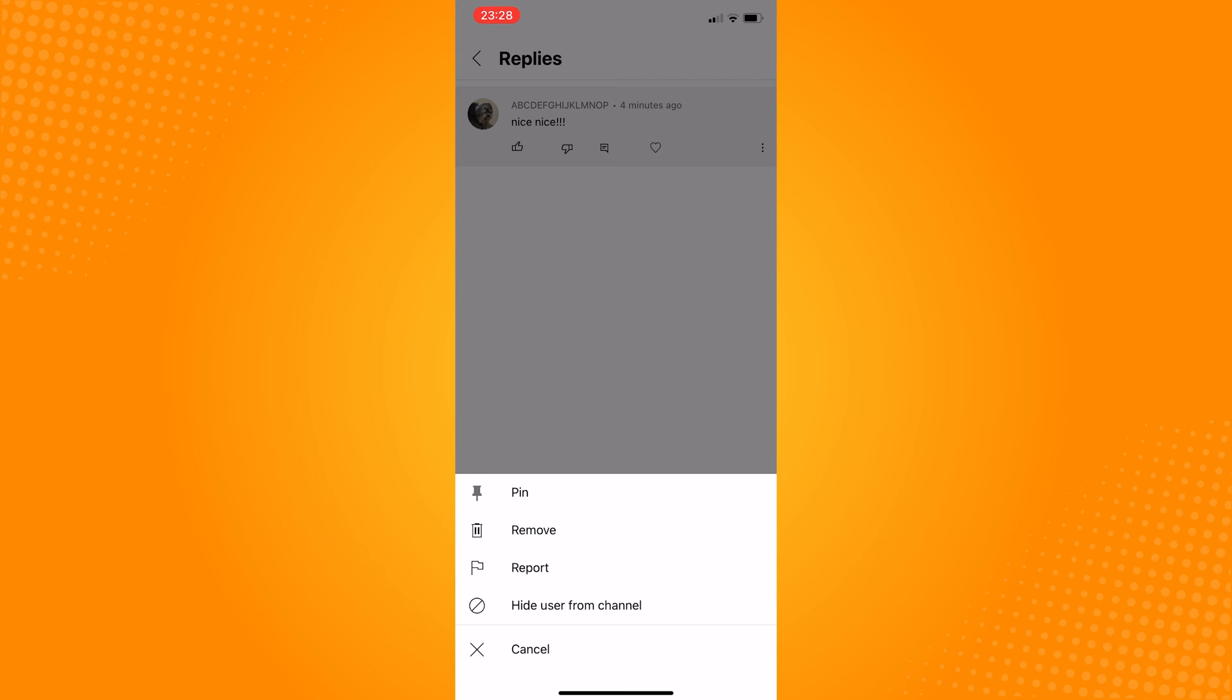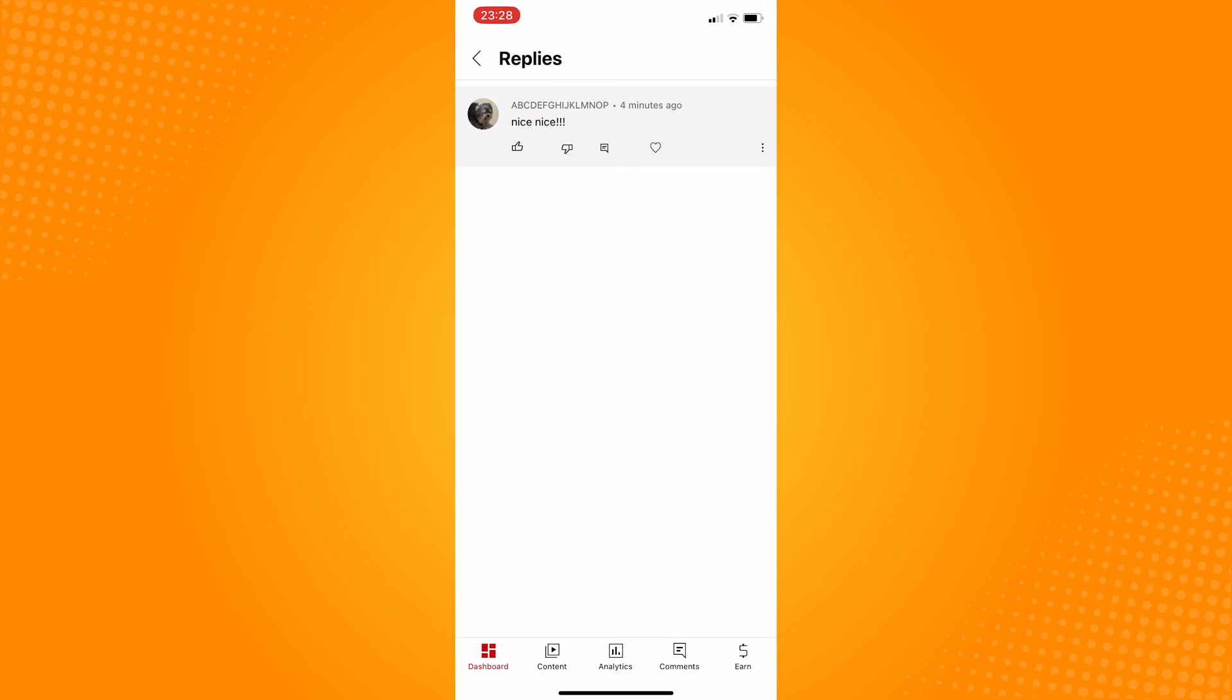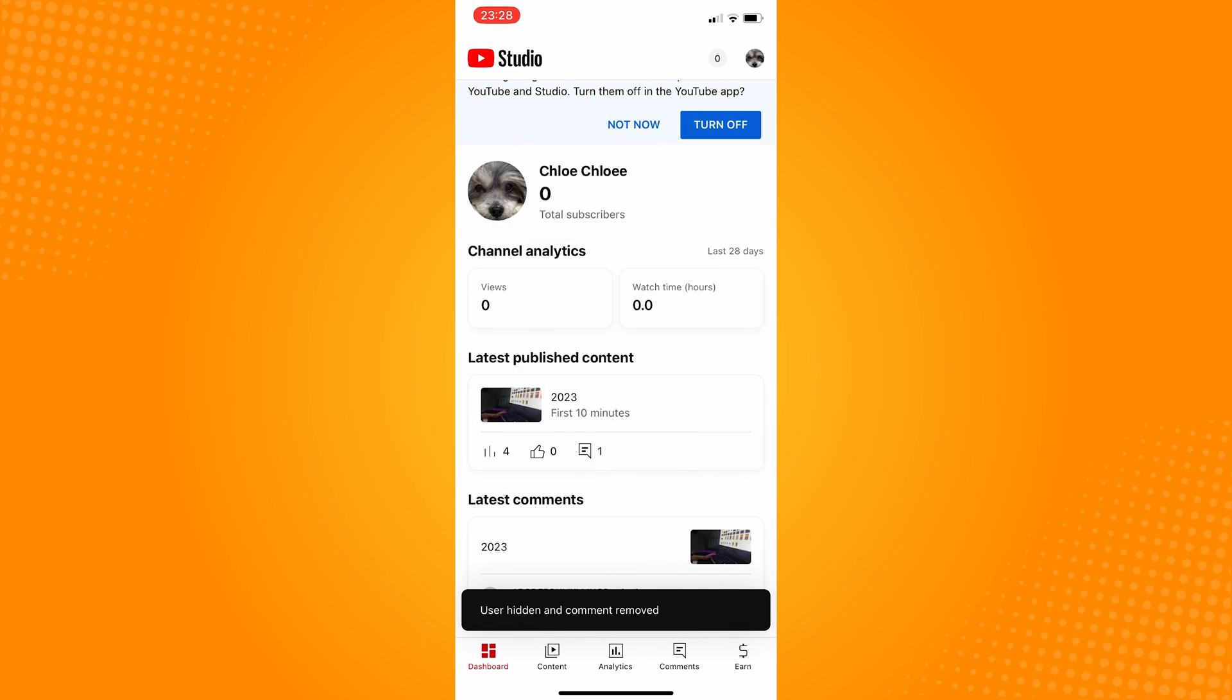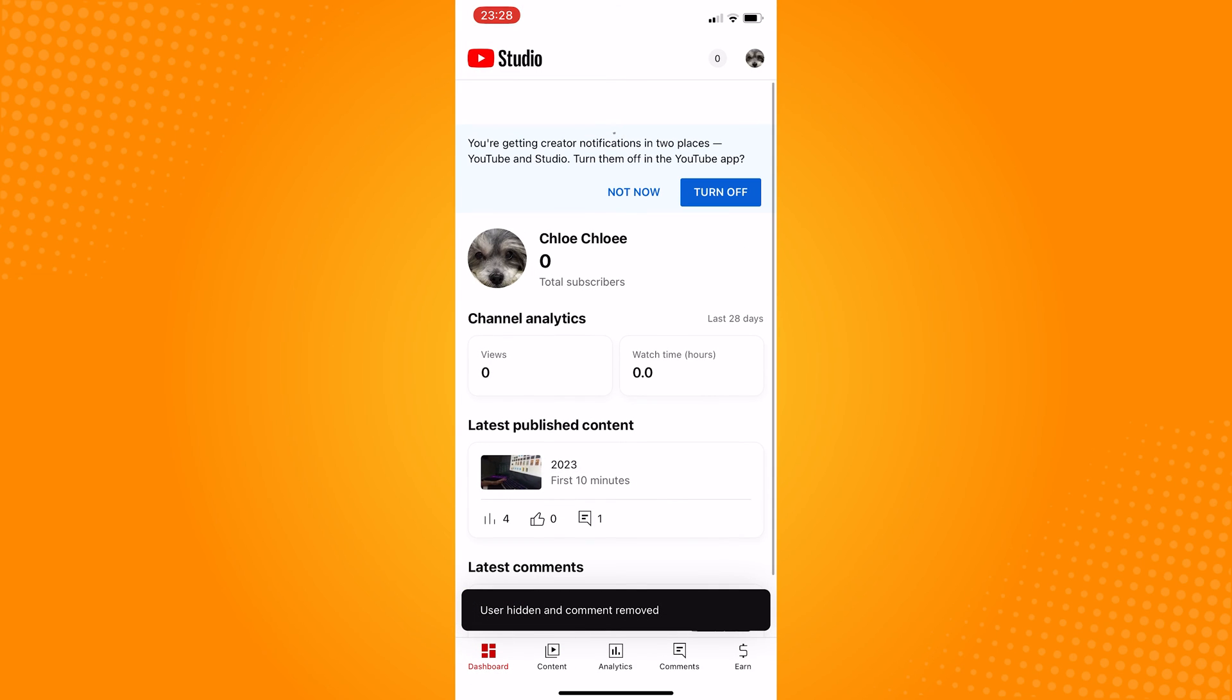Now, go back to dashboard, and as you can see, the comment is gone, and they won't be able to see your posts from now on.